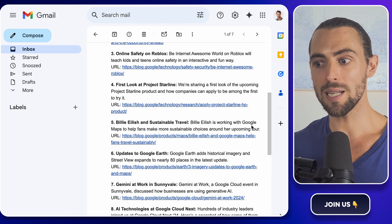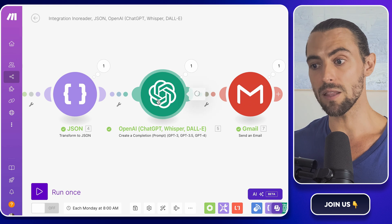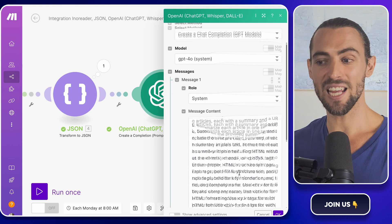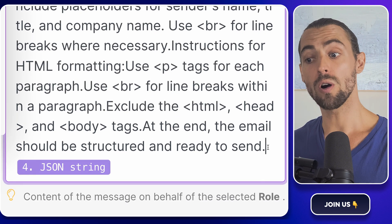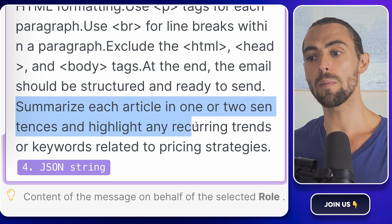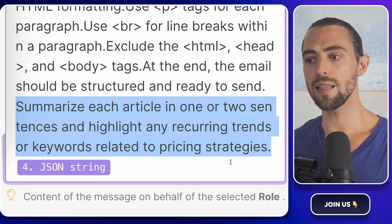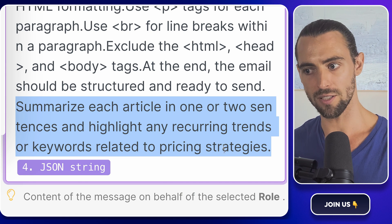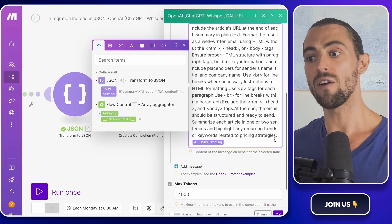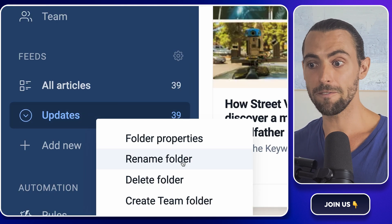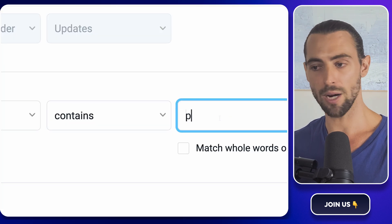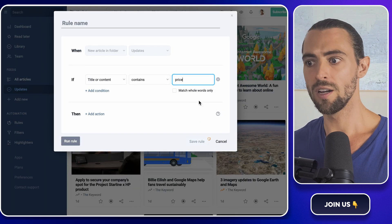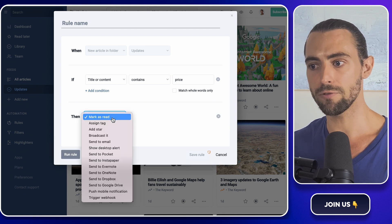Now let's go a step further and talk about how you can make this automation even smarter. One way is by refining the prompts you give to the OpenAI module. Instead of just summarizing articles, you can ask it to highlight specific keywords or trends that are mentioned frequently across the articles. For example, your prompt could be 'summarize each article in one or two sentences and highlight any recurring trends or keywords related to pricing strategies.' This way you not only get a summary but also an analysis of what's being talked about the most. Another tip? Consider adding a filter in Enoreader that only passes along articles that mention certain keywords like 'price increase,' 'new product launch,' or 'merger.' This helps you cut through all the noise and focus on only the most impactful updates.